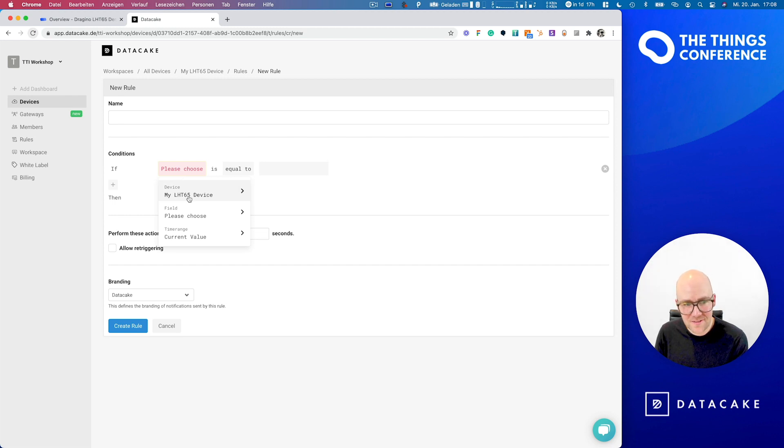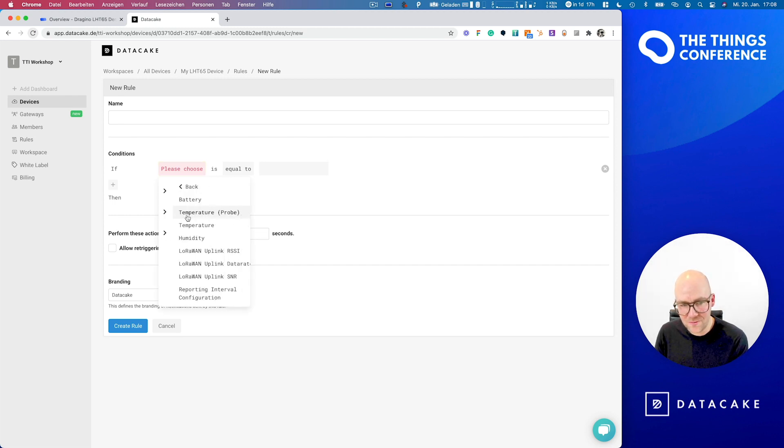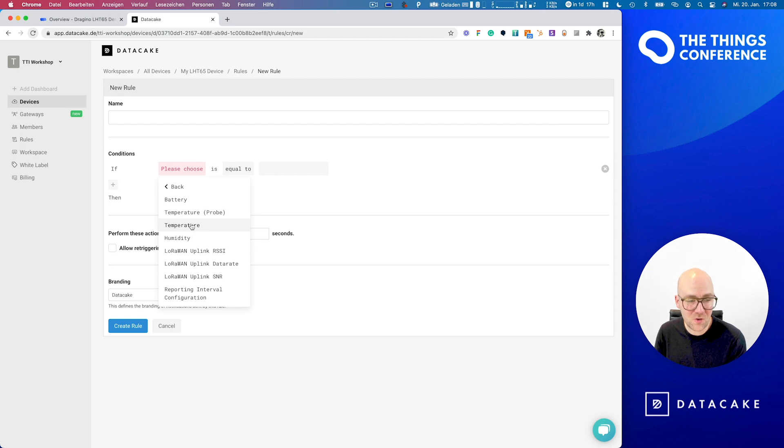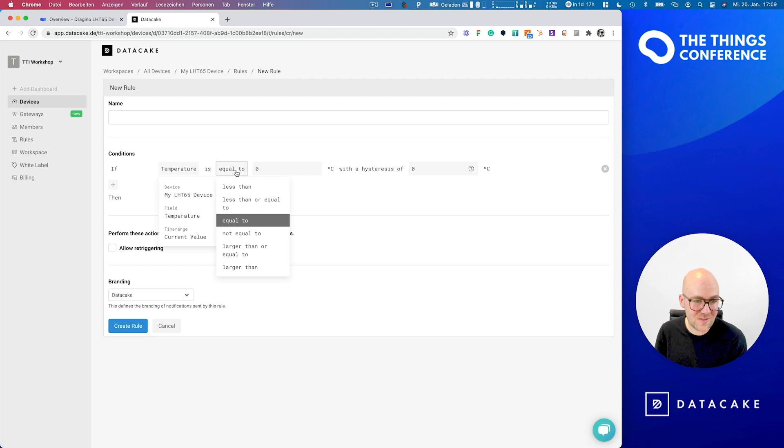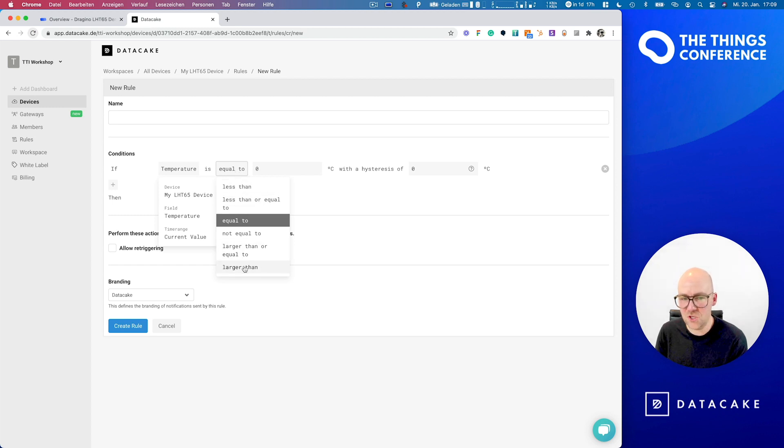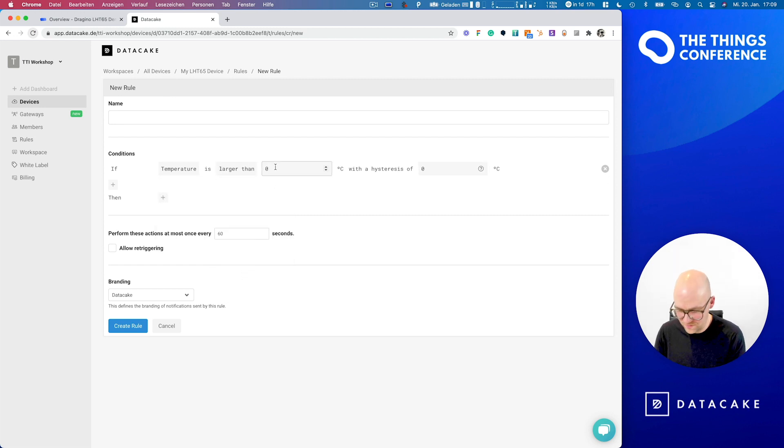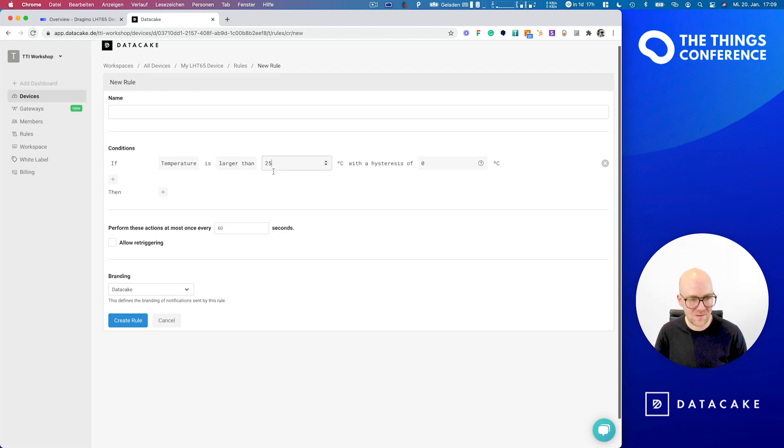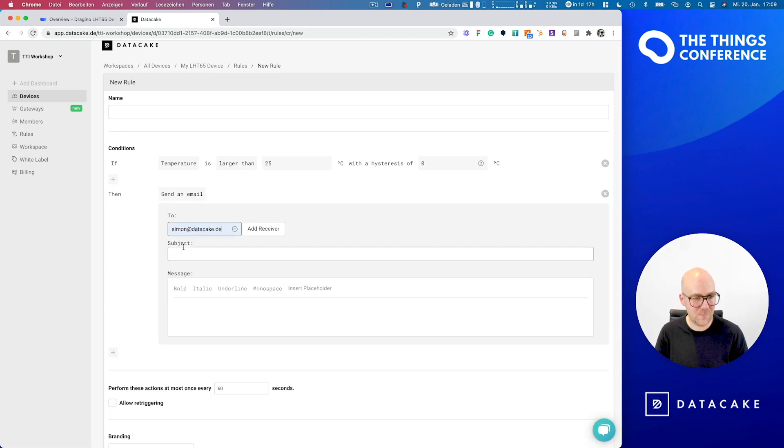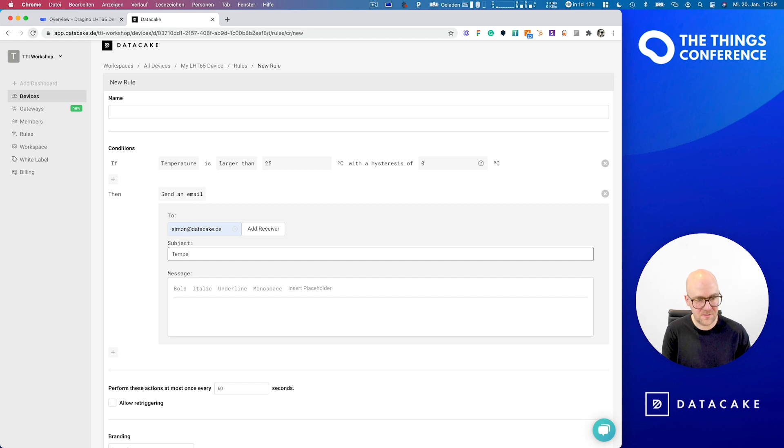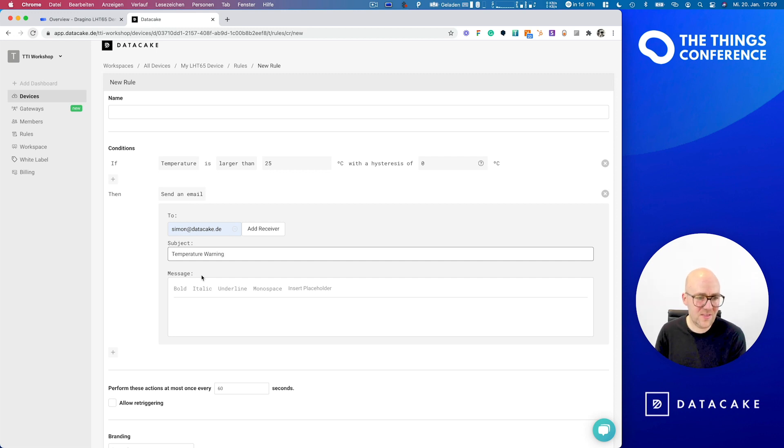So the first thing that we do is press the please choose button. The device is preset and we also need to define a field. So we want to monitor the temperature. So we select temperature in here. And the next thing is the condition. So let's say we want to monitor temperature for things like larger. So if this is larger than 25 degrees, then send an email to Simon with subject temperature warning.